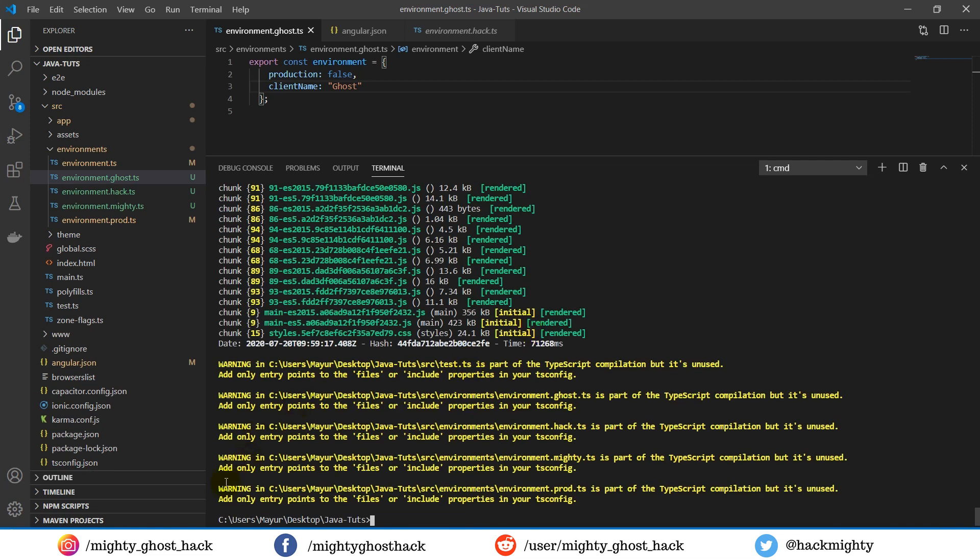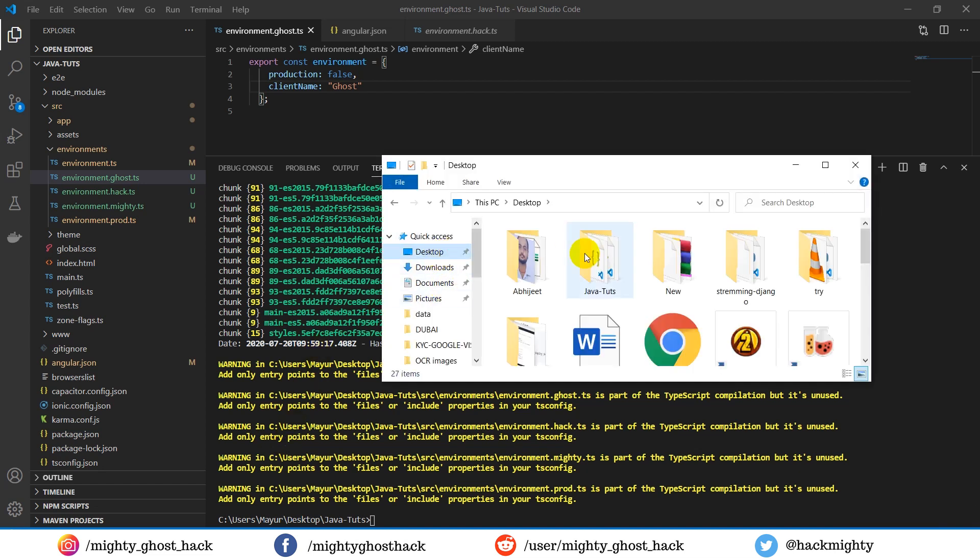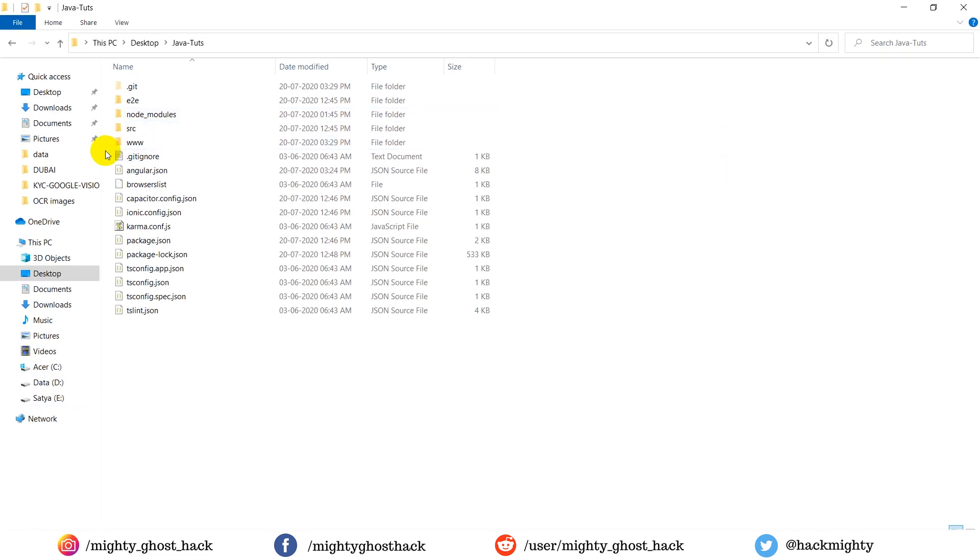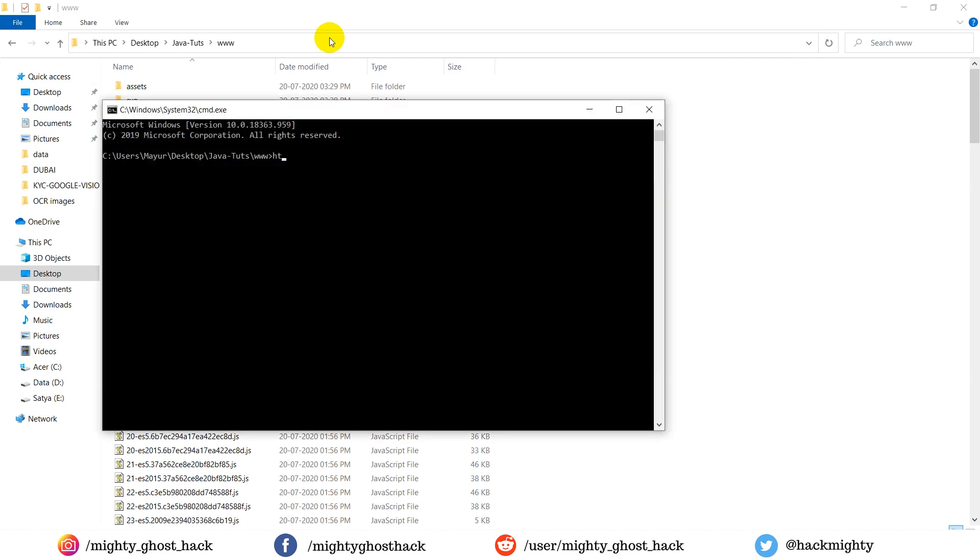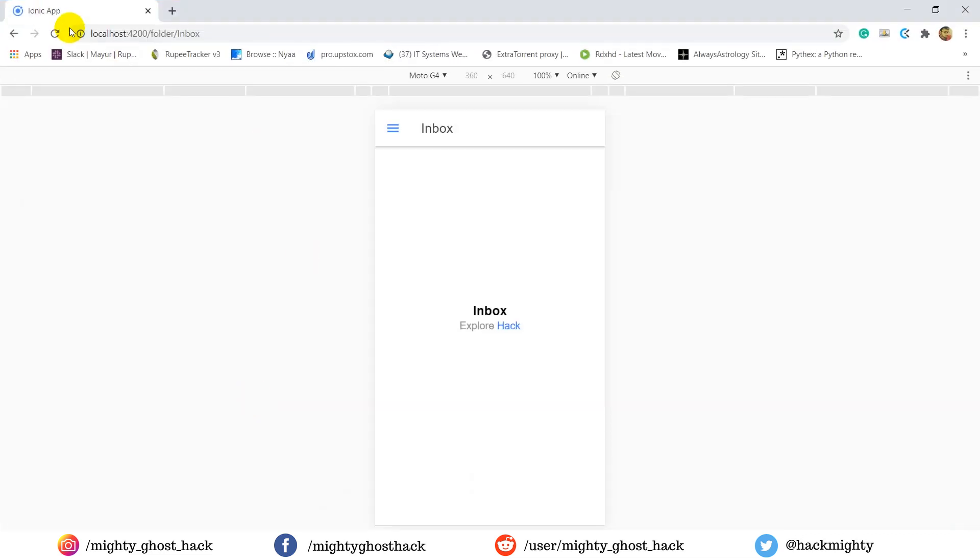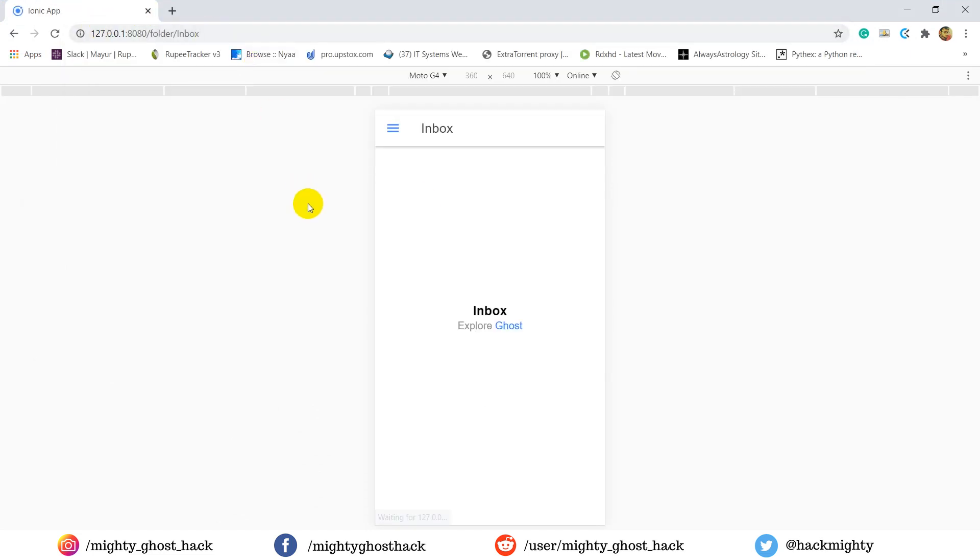So building the project is done. Let's run the build and see the client value. Yes, in the build as well it works fine.